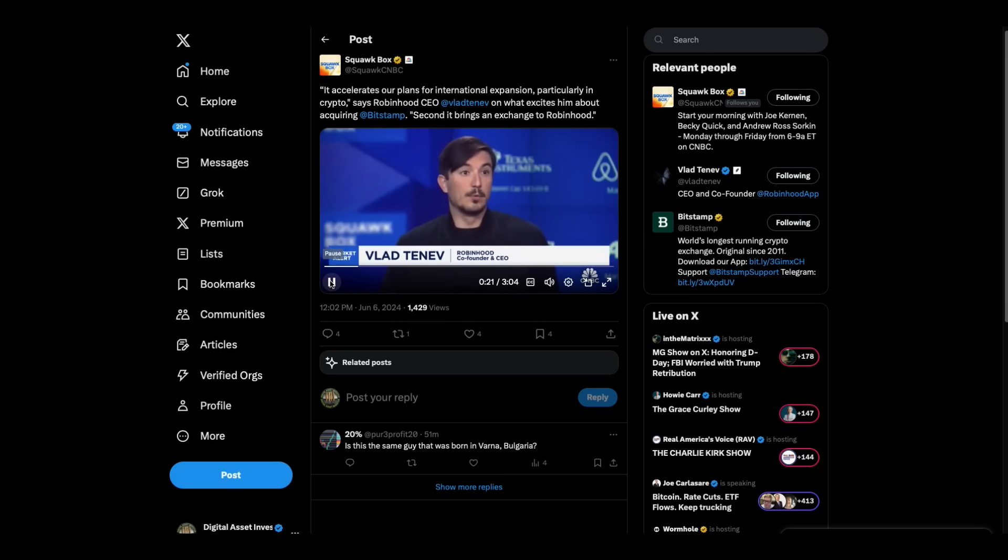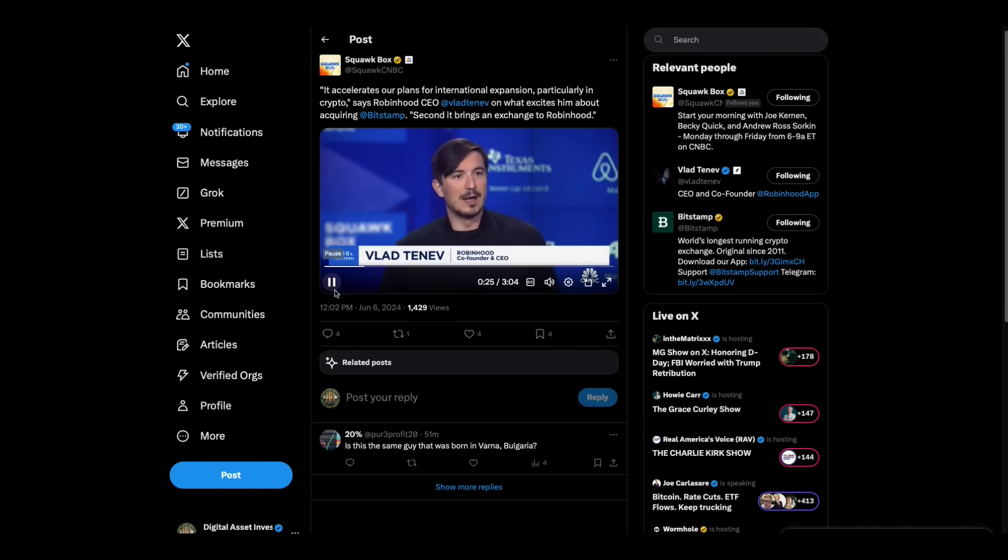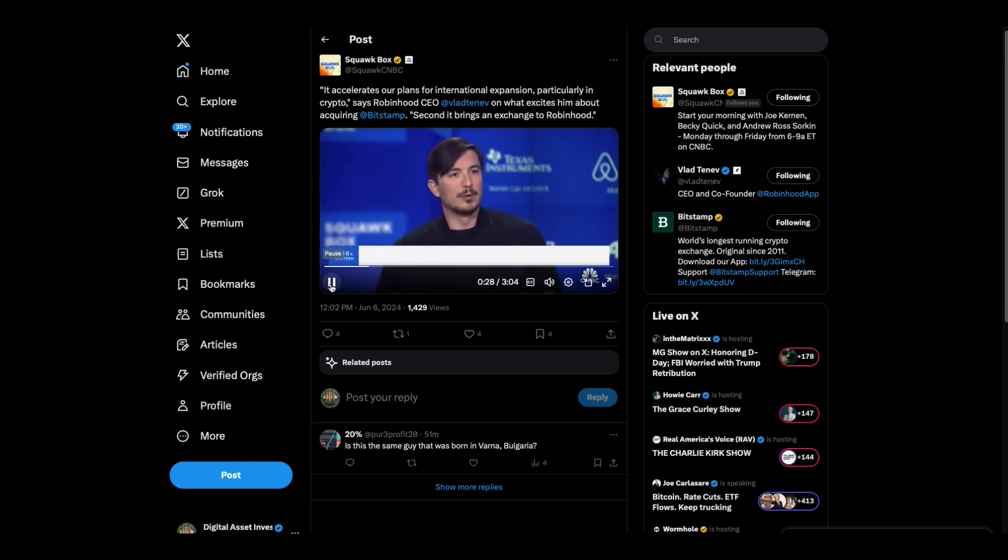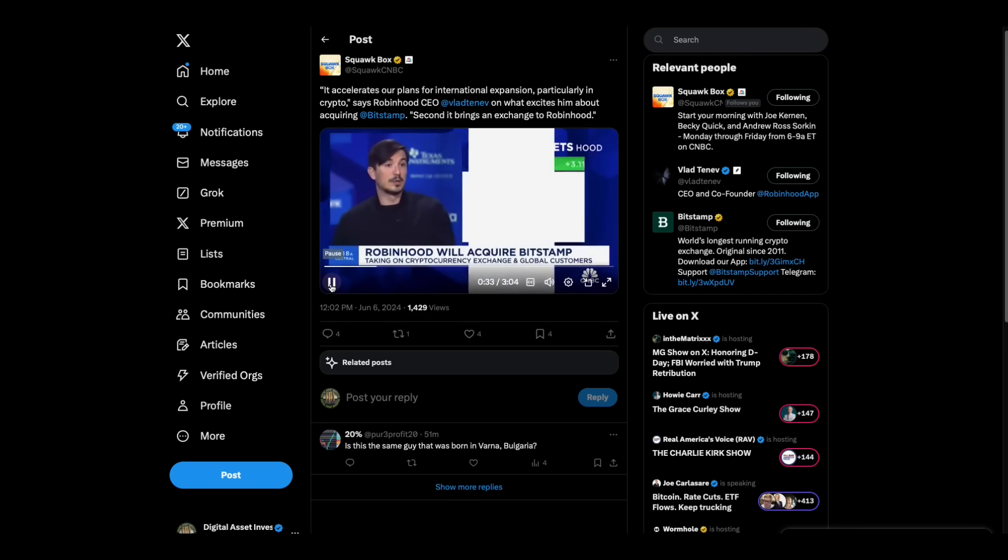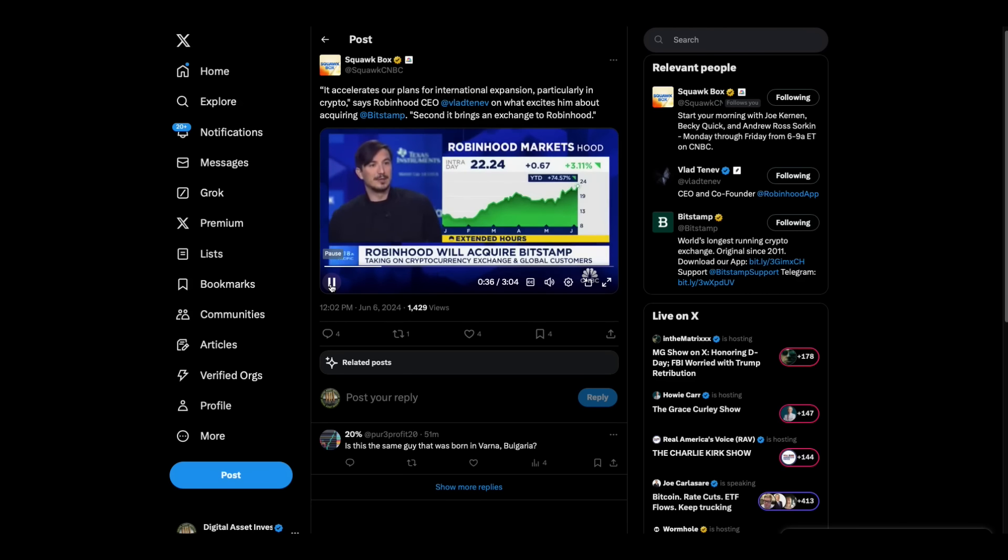Second, it brings an exchange to Robinhood, and we've been thinking for a long time that the world could use a Robinhood exchange. We have a lot of ideas about how we can improve upon that. And as we talk to our market makers, we see there's a clear need for another player in the market.